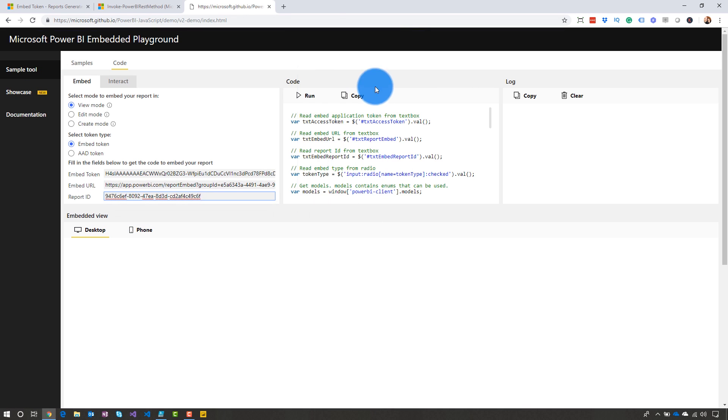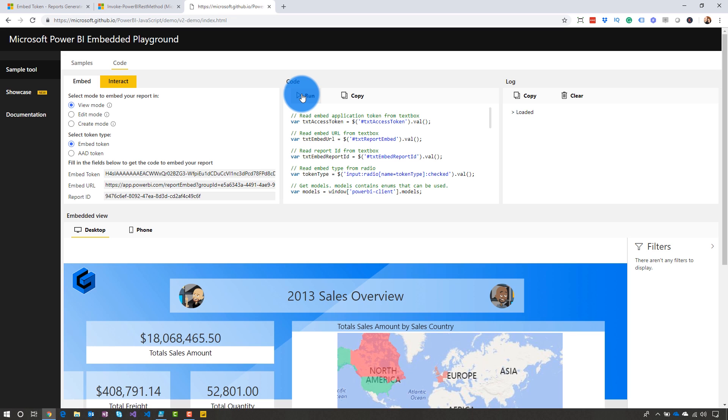Now, if we run this, it should pull up my specific report. And bam, there it is. So I used PowerShell to call that REST API to get that embed token to then use it in my Power BI embed sample. So this is a really clean way that you can go ahead and test out functionality of your report without having to run code to get that embed token, if you're wanting to do some testing from an embedding perspective.